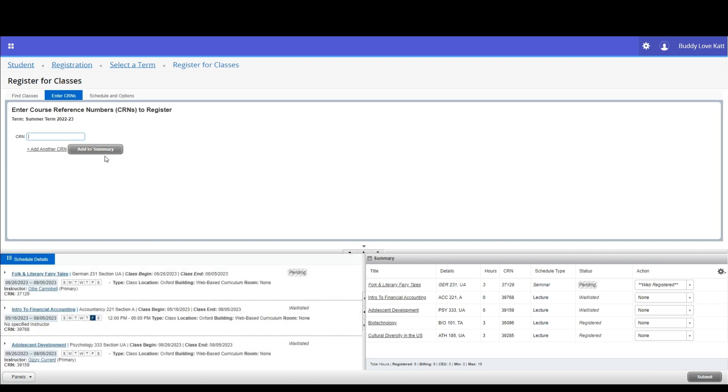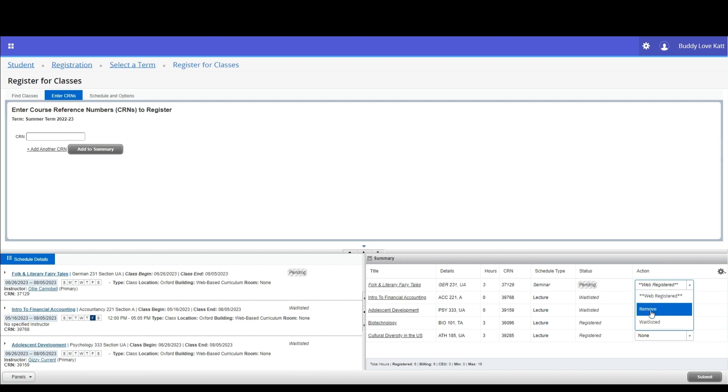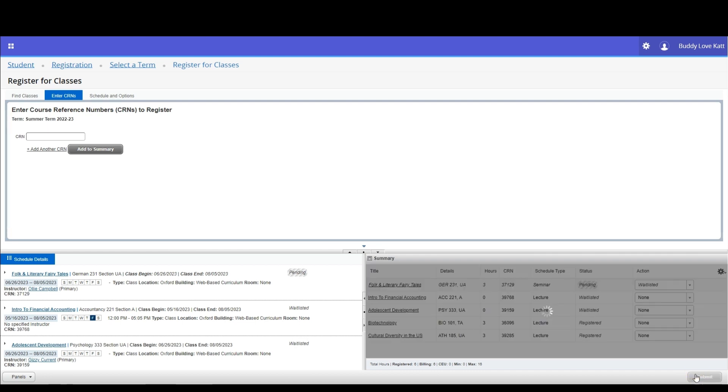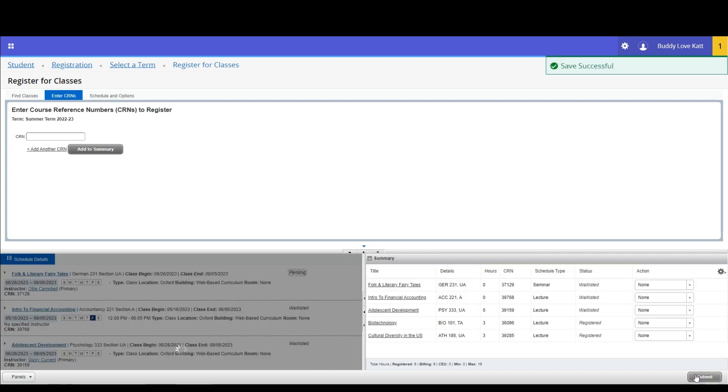The screen will refresh and in the summary pane, the course status will be pending. In the actions column, select the action you wish to take with the course. You can decide to remove the course from your summary or in our case, we are going to select waitlisted. Click submit.